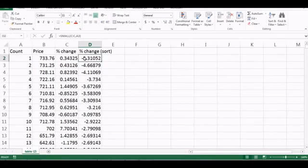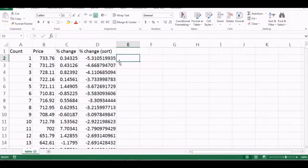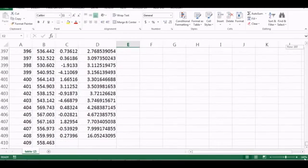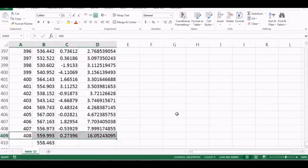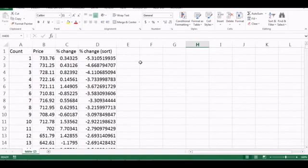For each change, I'm going to assign the same probability. The total number of observations is 408 data points. So the probability for any single event is 1 out of 408.